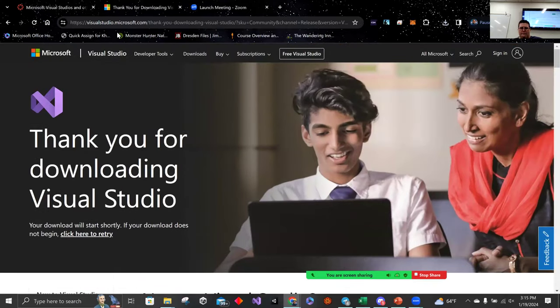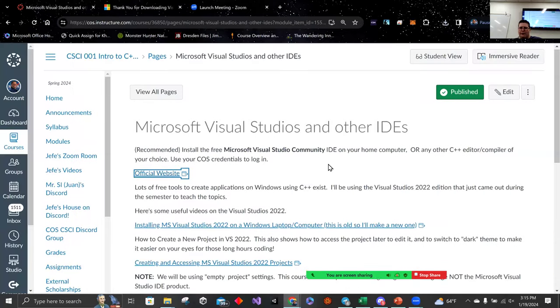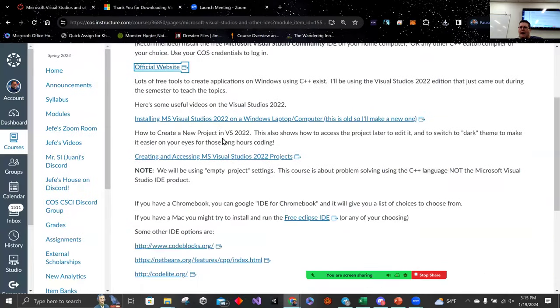Once you download it and you run it, I actually have a video on how it looks when I installed it, so you can see how it works when it's installing.